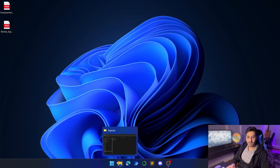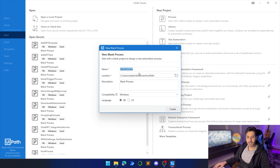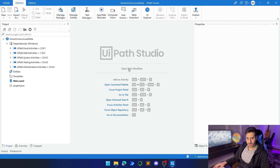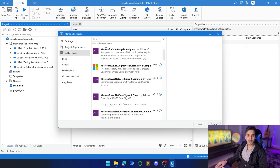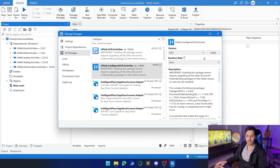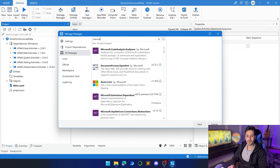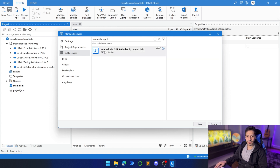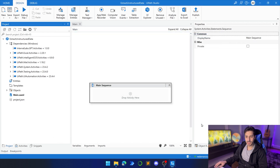Let's close this up and open UiPath Studio. Here we're going to create a new process — let's call it 'extract unstructured data.' Before starting the project, let's go to Manage Packages because we'll need some packages. The first one is UiPath.IntelligentOCR.Activities, and the second one is InternalLabs.GPT.Activities. Let's install both, then click Save so UiPath saves the two packages we just installed.